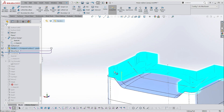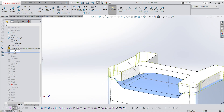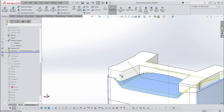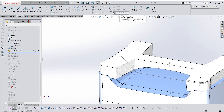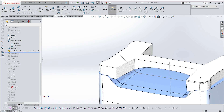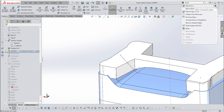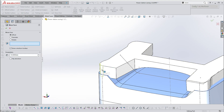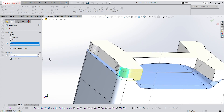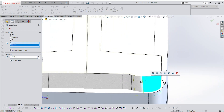Move Face allows you to offset particular surfaces of this item — you can't scale it, you have to use Move Face. Go to Surfaces or Features — actually it's under Mold Tools. Move Face allows you to select certain faces and offset them by a small amount, just 0.3 millimeters. This gives enough space between these items.